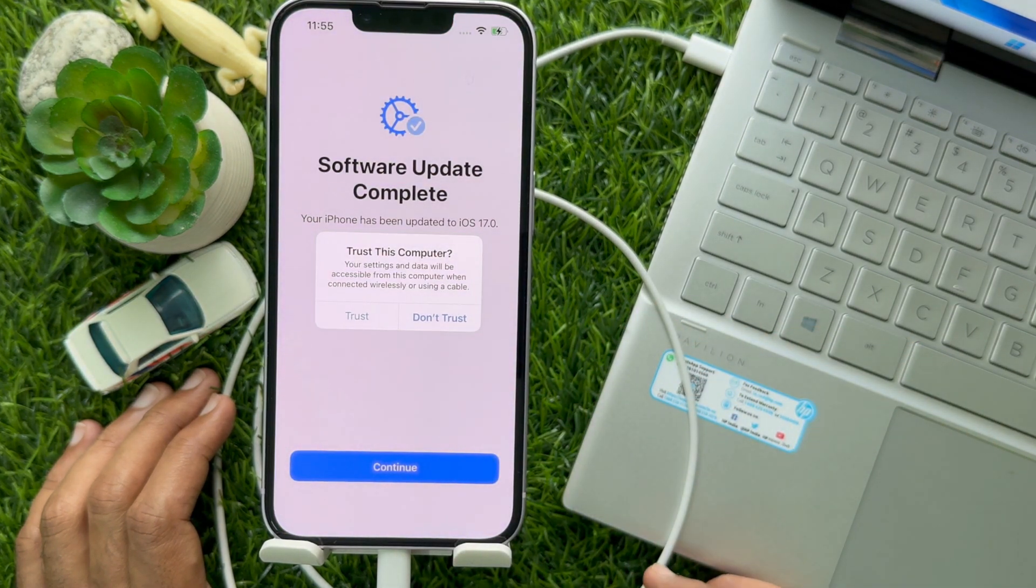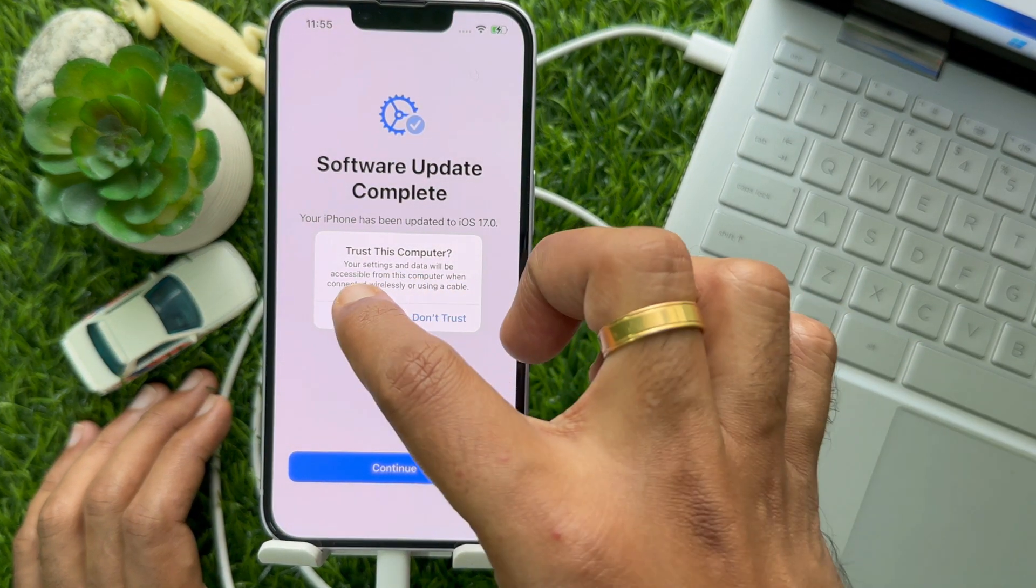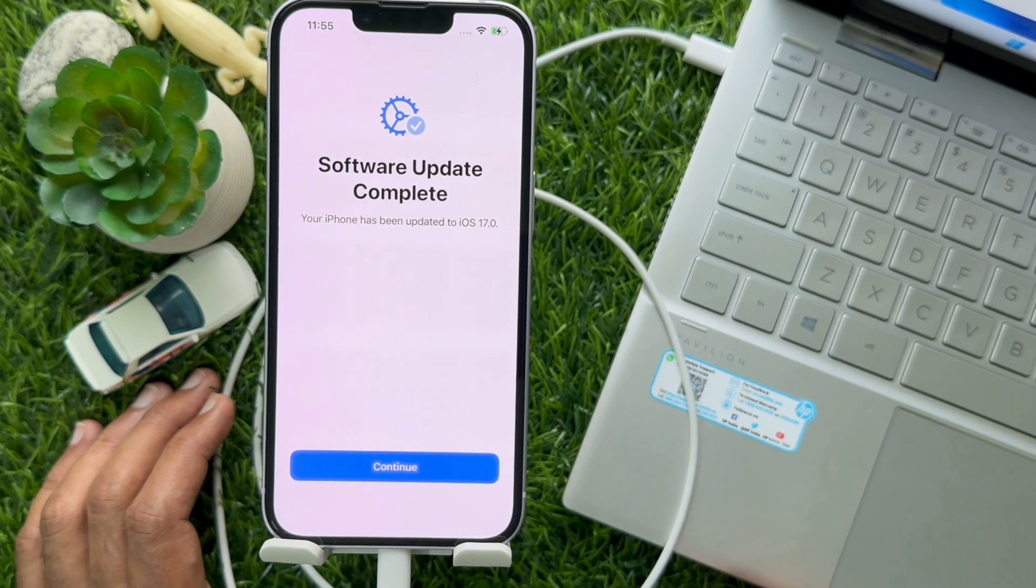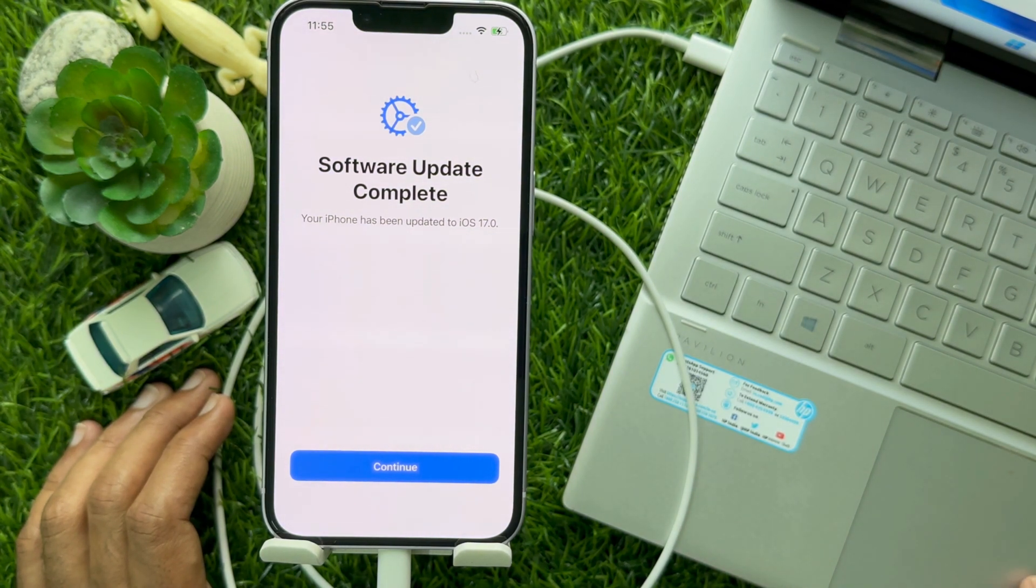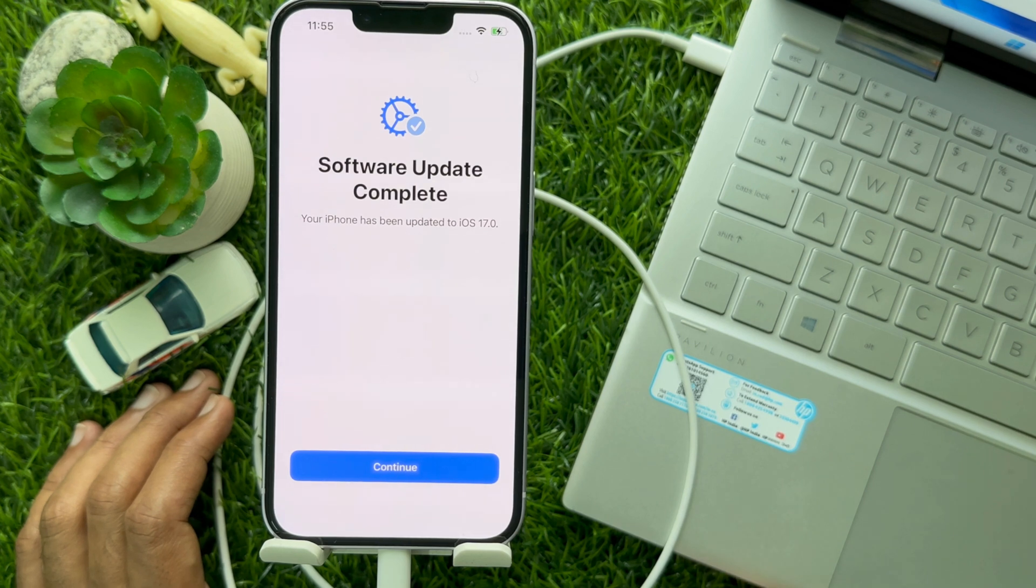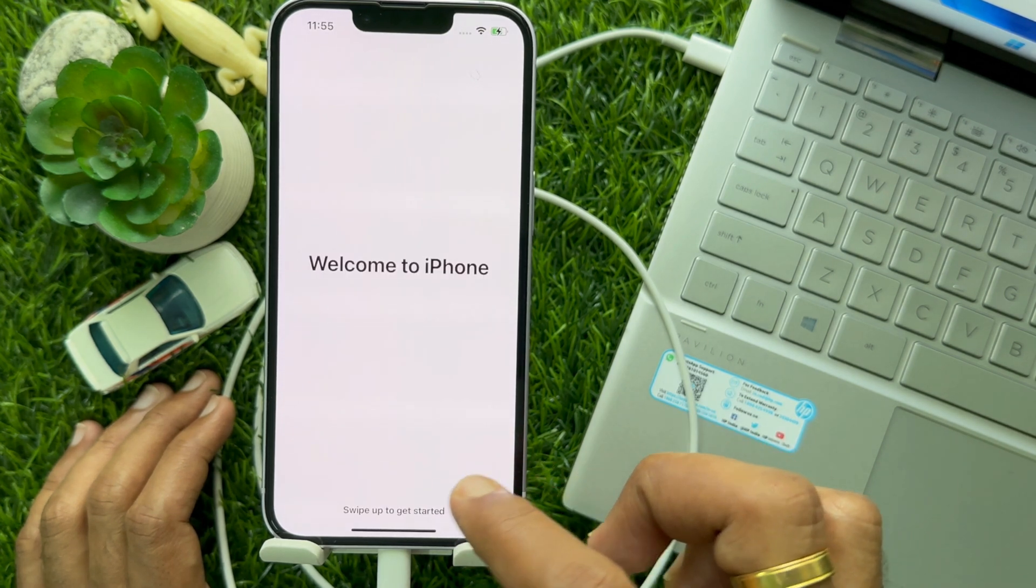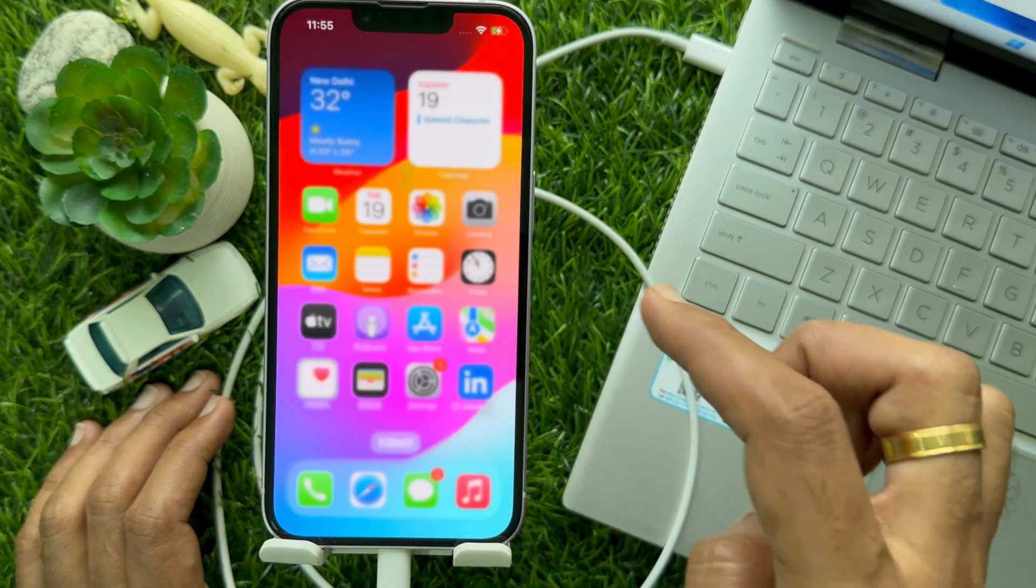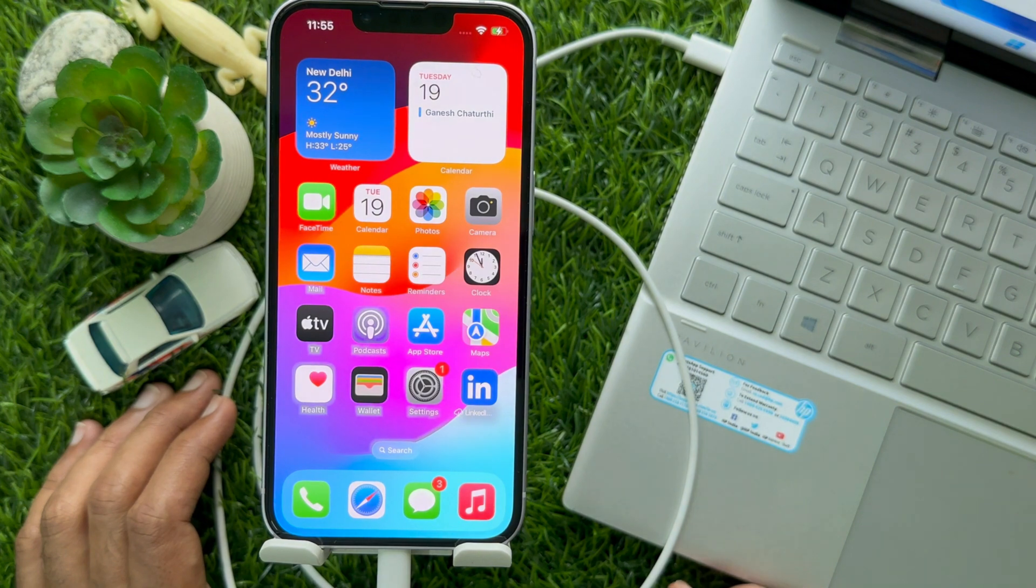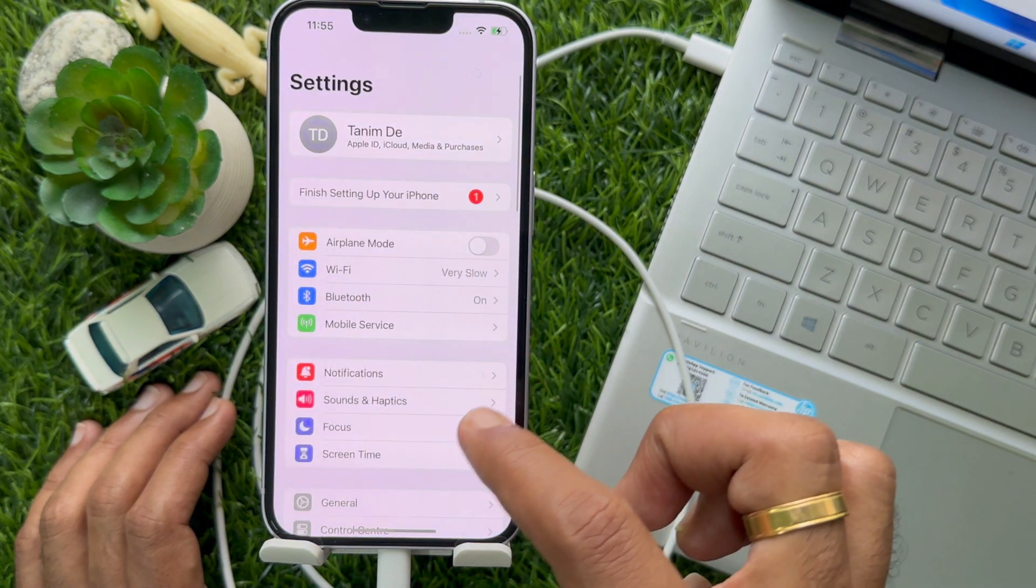Your iPhone has been updated to iOS 17.0. You need to tap Trust, then tap Continue. Swipe up to get started. Now open iPhone settings and go to General.